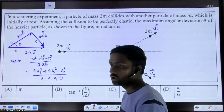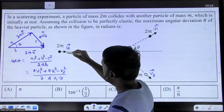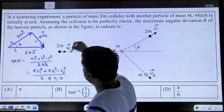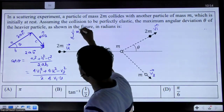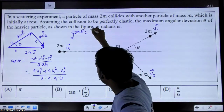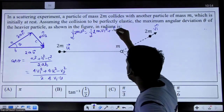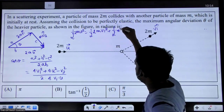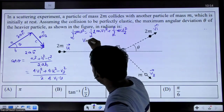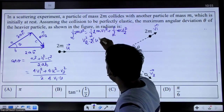Now let us apply conservation of kinetic energy, since the collision is elastic so kinetic energy is conserved. Total initial kinetic energy equals total final kinetic energy. Initially we write (1/2)(2m)u², and finally we have (1/2)(2m)v1² + (1/2)(m)v2². The (1/2)m cancels throughout, so from here if you calculate v2² you get v2² = 2(u² − v1²) + 2v1² — effectively 2u² − v1² adjusted for the mass factor.